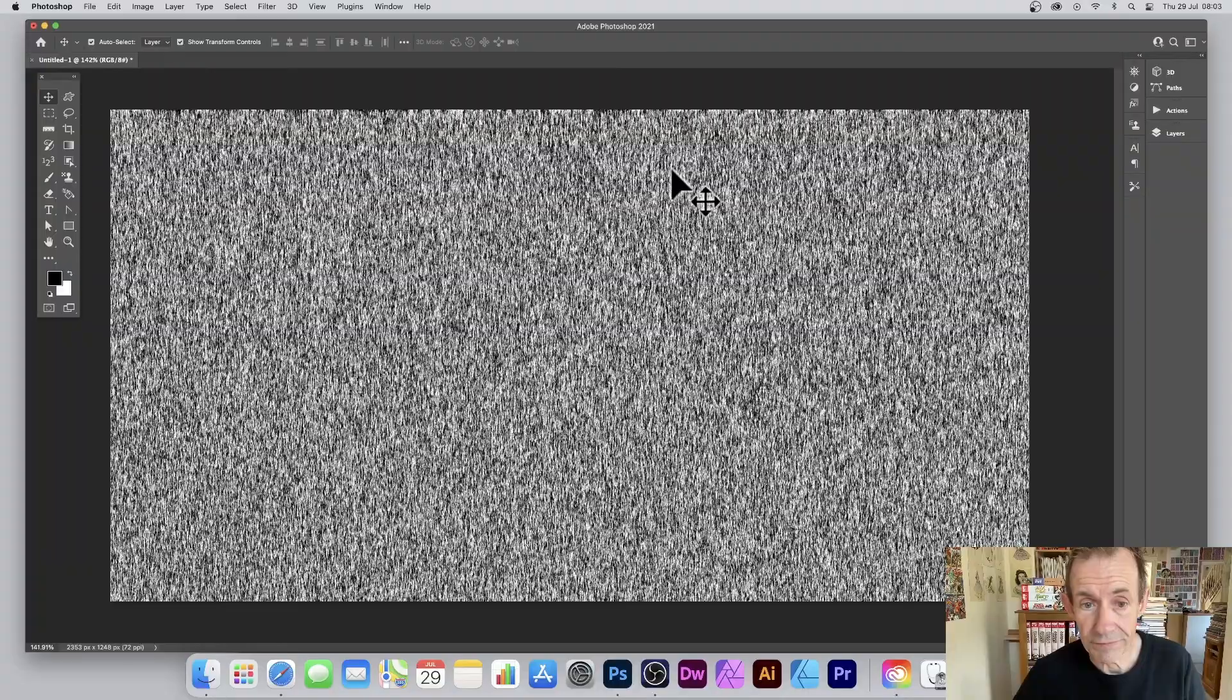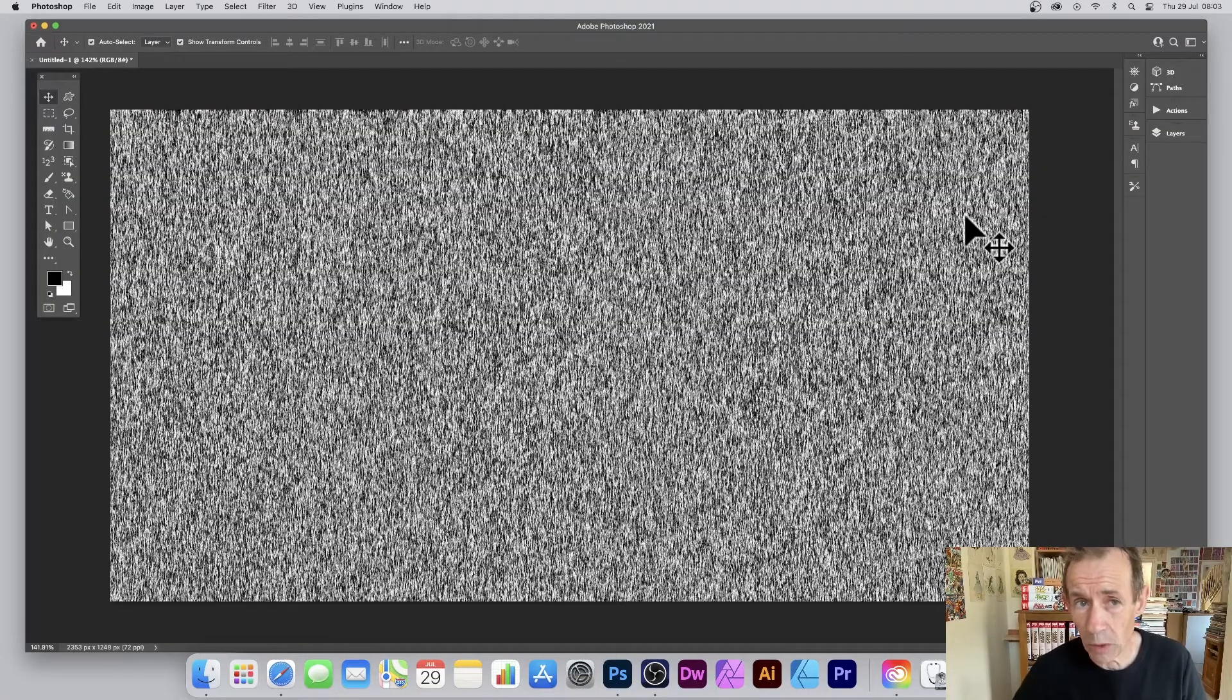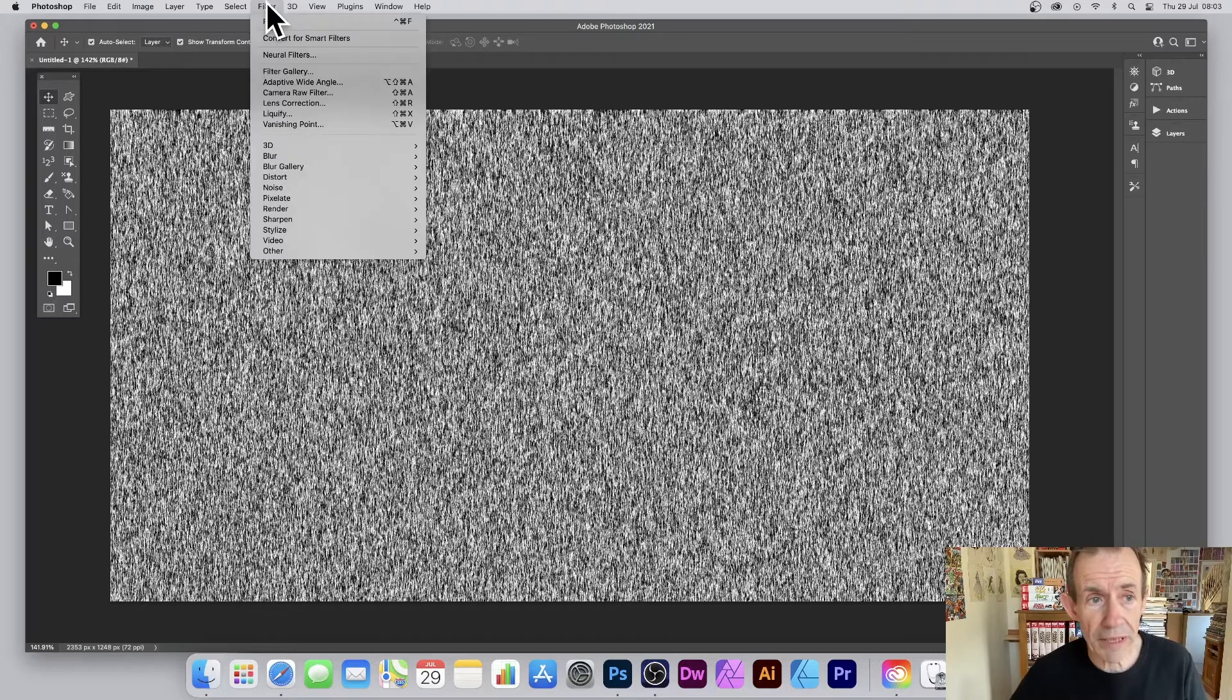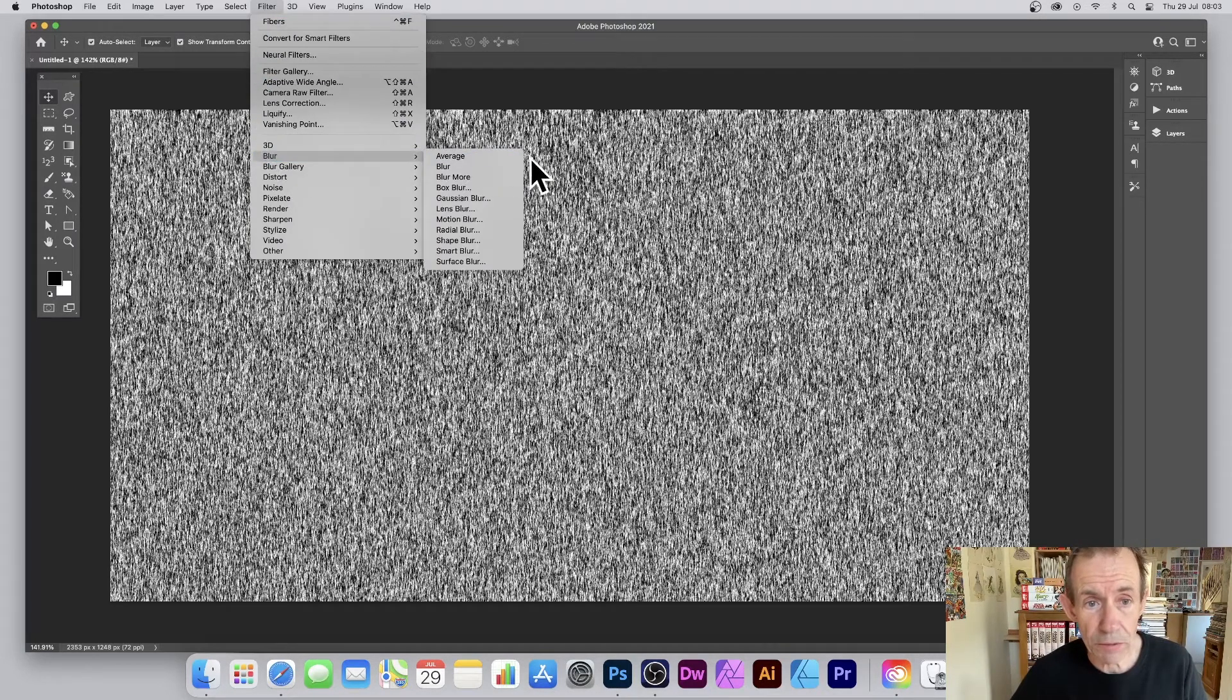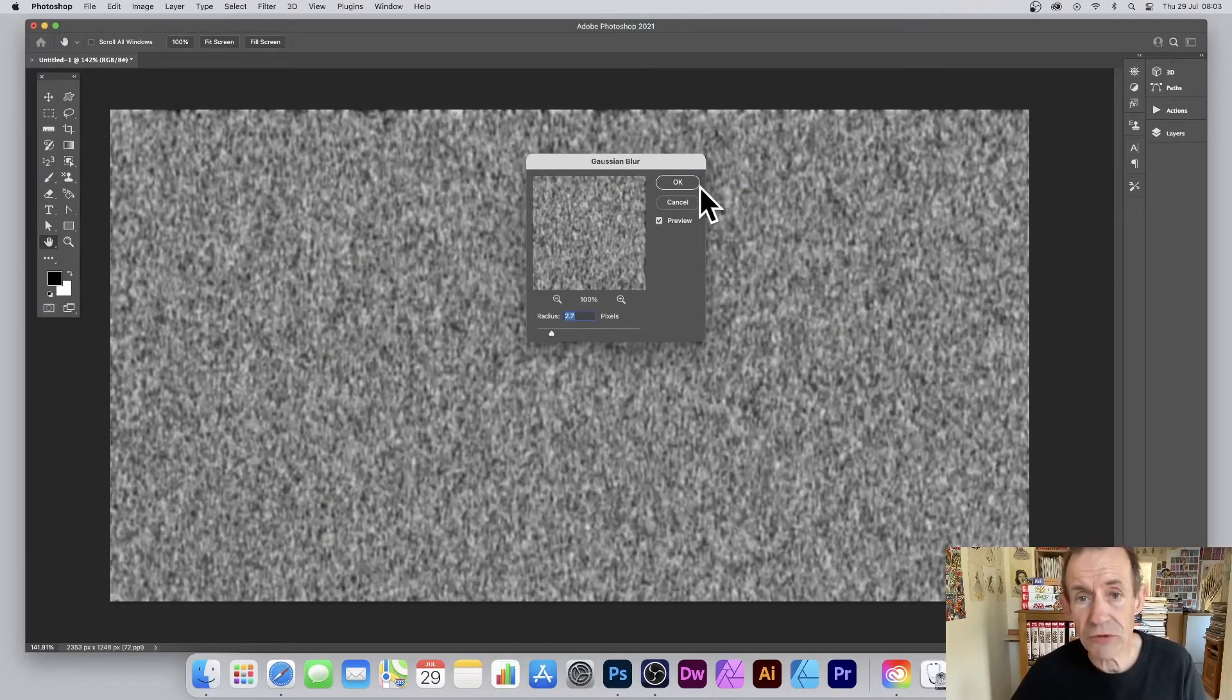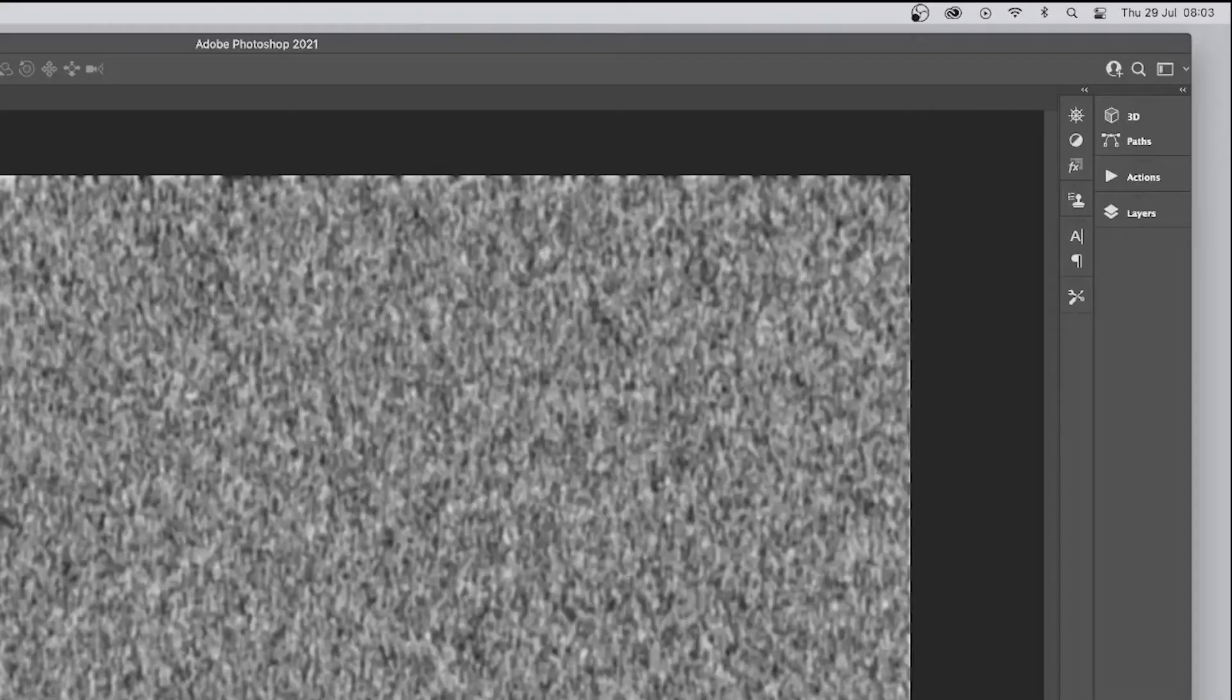Click OK. Now you've got this grainy design, black and white. Go to the Filter menu, and I'm going to blur it. So Blur and Gaussian Blur, set it to about 2.7, 2.8. Click OK.